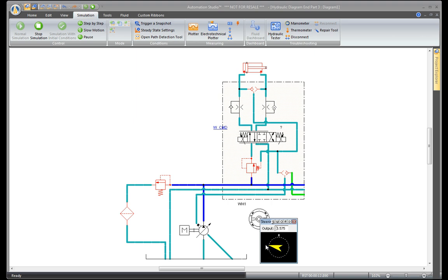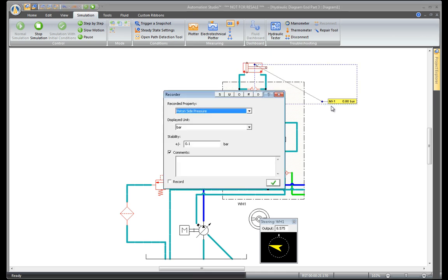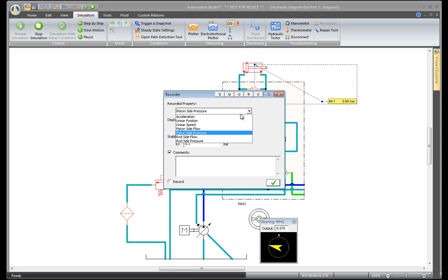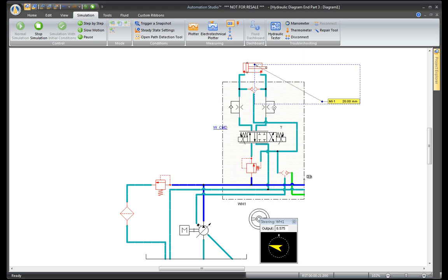Normally, the valve would send flow, but in this case, it's not animating. Measure the position of the cylinder to see if there is any motion. The stroke is moving, but very slowly.